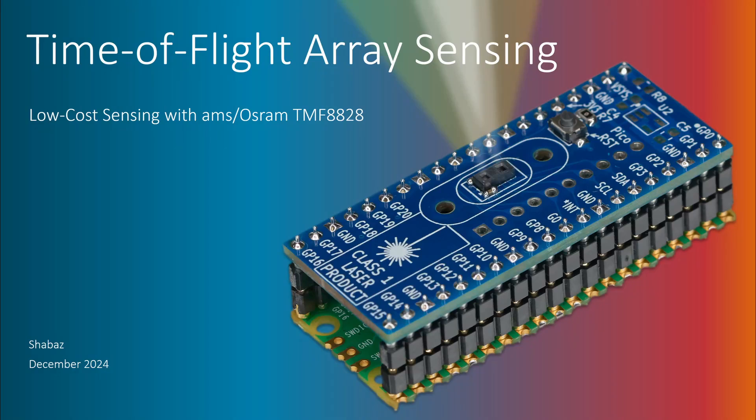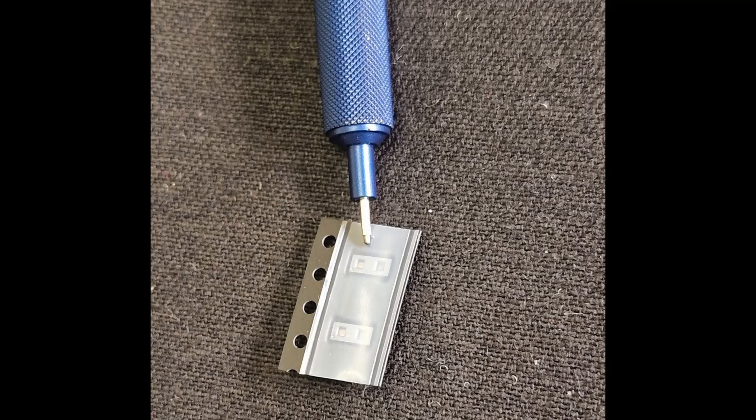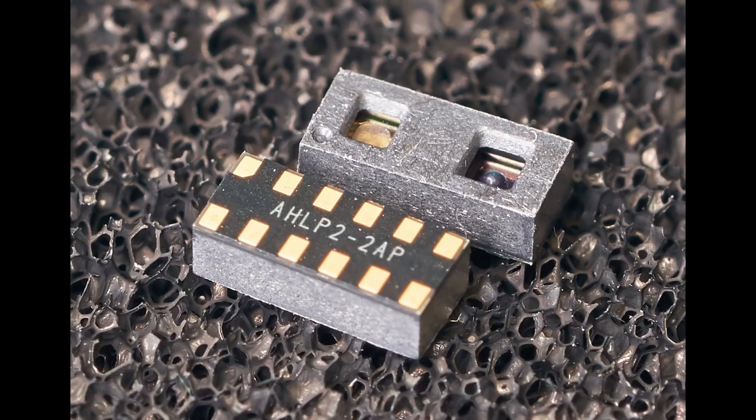Hi. This short video discusses how to get going with a time of flight sensor array from AMS OSRAM. The part is tiny, less than 5mm long, but not too difficult to solder with a hot air tool.